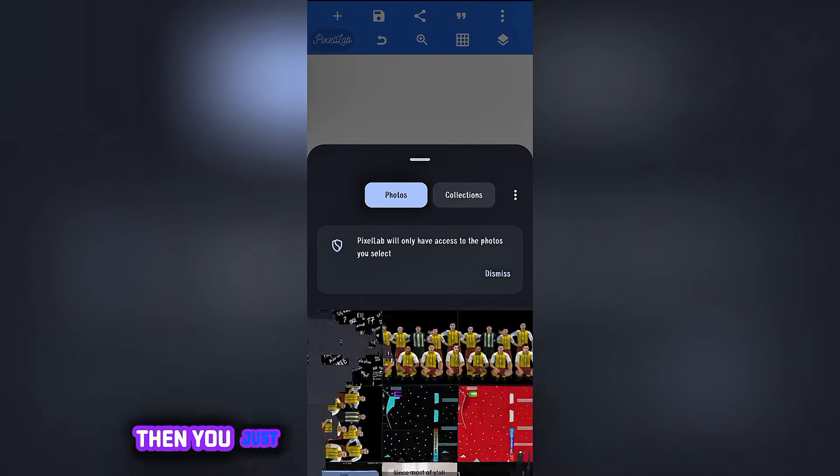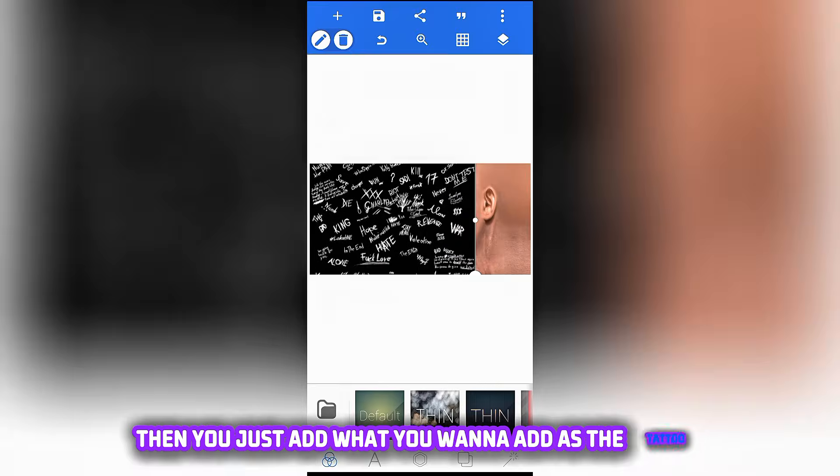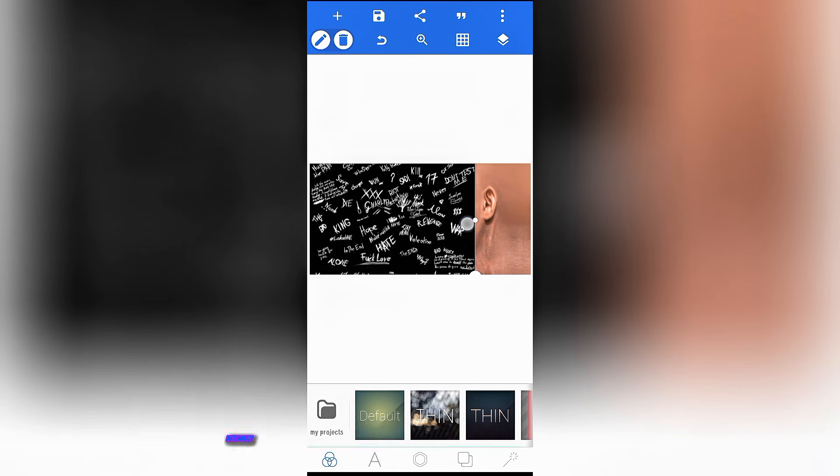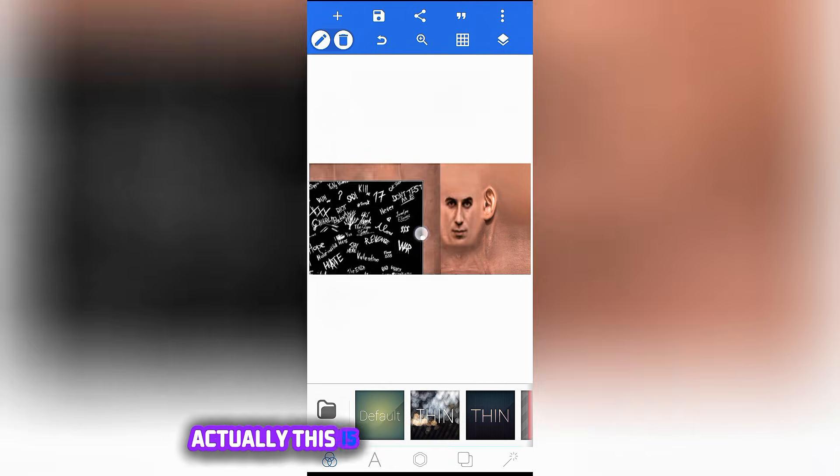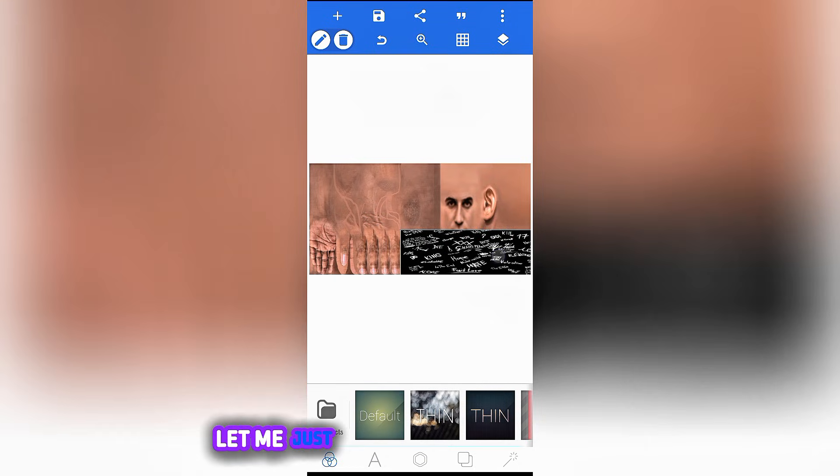After deleting, just tap on the plus sign and from gallery, then you just add what you want to add as the tattoo or the gloves. So for me, this is what I want to add. Actually, this is what we're going to be doing.